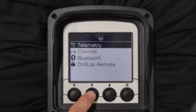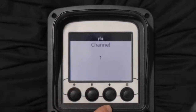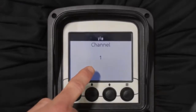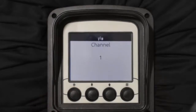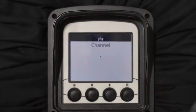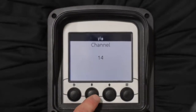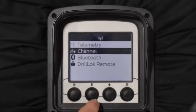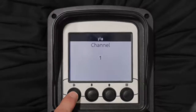Then scroll down to channel and select it — double-check your channel here. It's critical and imperative that the channels are matched on the remote display and the tracker. So if you're on channel one on your display, you need to be on channel one on the tracker. Again, if you change the channel, make sure you select it. Always double-check that.